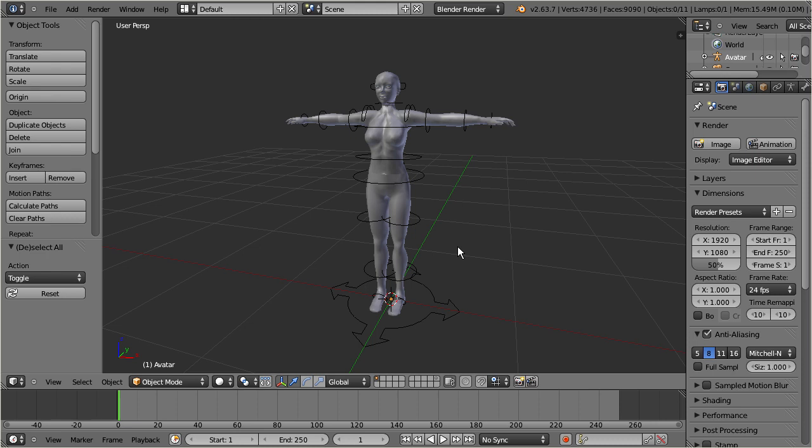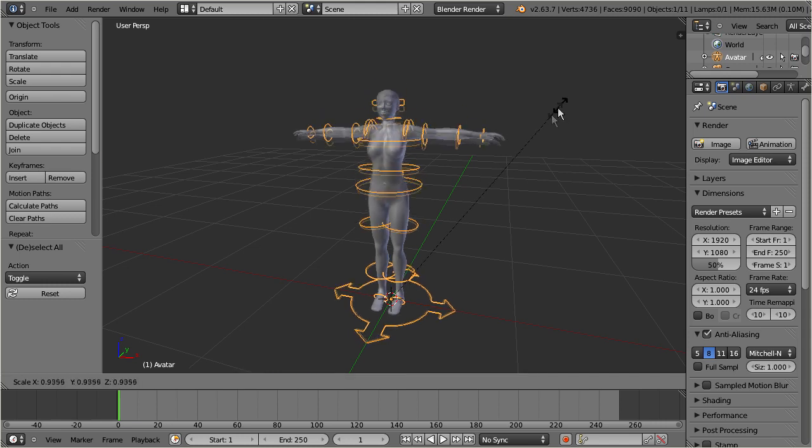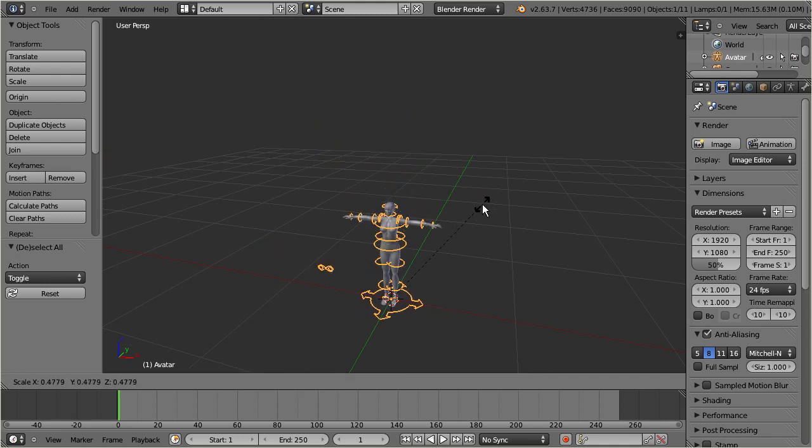The key to tinies or giants is scaling the armature in object mode. You only need to scale the armature to the desired size.